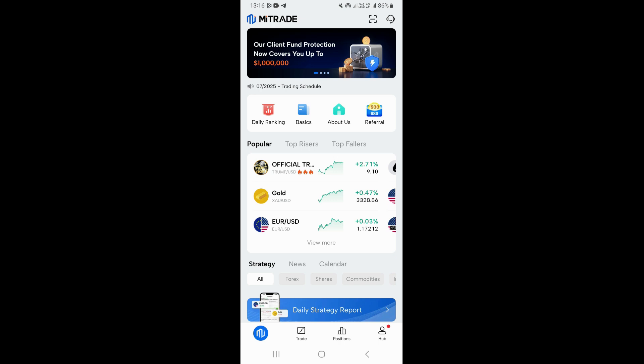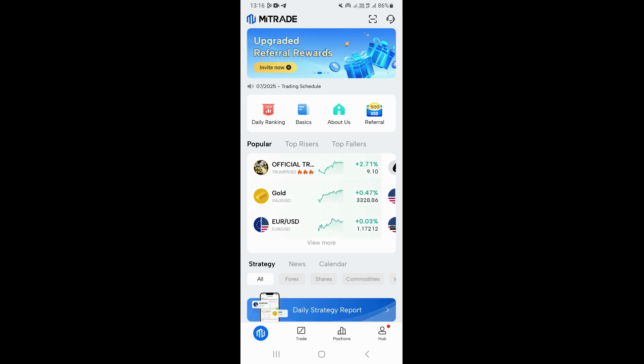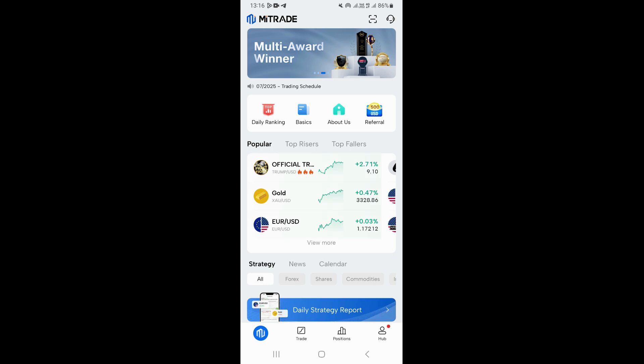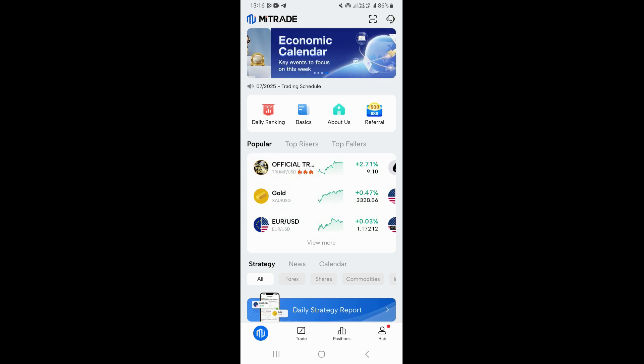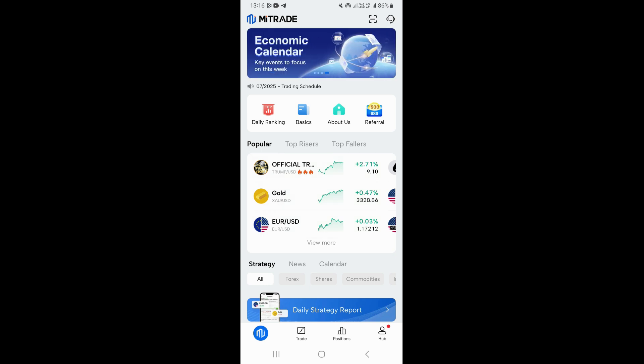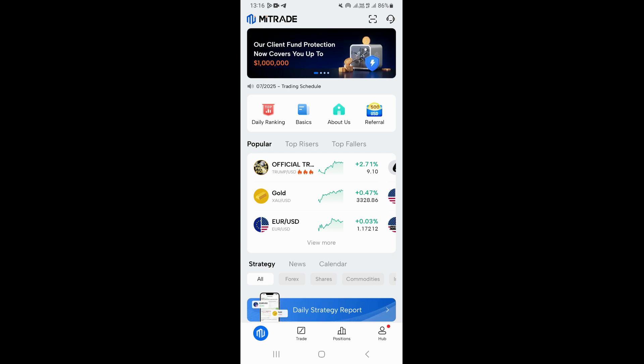In this video, I'm going to be showing you how to place a trade on the MyTrade app. First of all, what you need to do is open the MyTrade app. Once you open it, it is going to take you right here on the homepage on the screen that you're looking at right now.